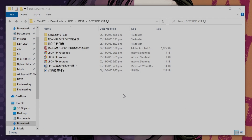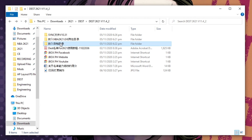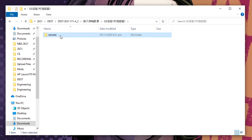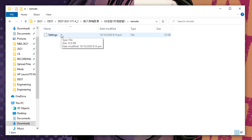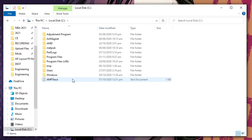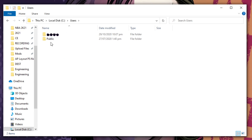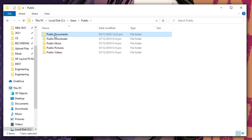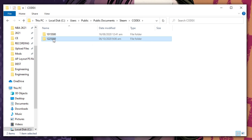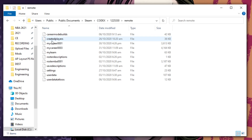Go back to the downloaded files, then go to this folder. Let's click the GS folder first. This folder has the settings files for the roster. We need to save this to the remote folder. To go to that folder, follow this: go to your drive C, then go to Users, Public, Public Documents, Steam, Codecs, 1225330, then Remote.